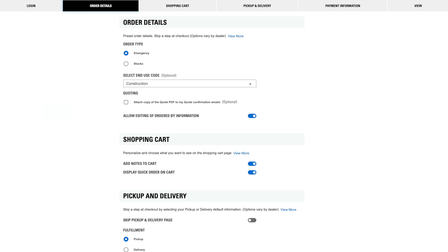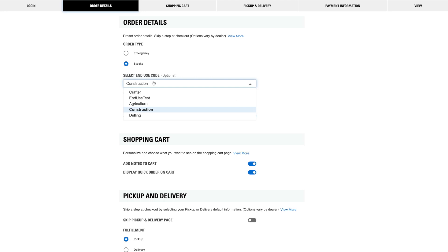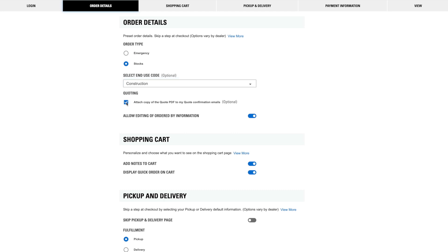If you see Order Type, this sets your order default to be for either emergency or stock purposes. If your dealer has enabled End Use Codes, you can select your default here. If you have access to Create Quotes, you can turn on this option to automatically receive a PDF copy of the quote with your quote confirmation email.